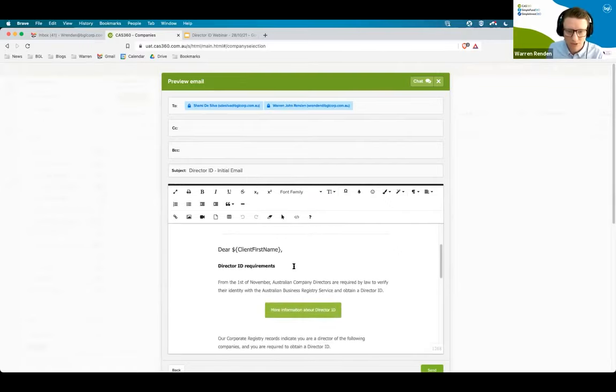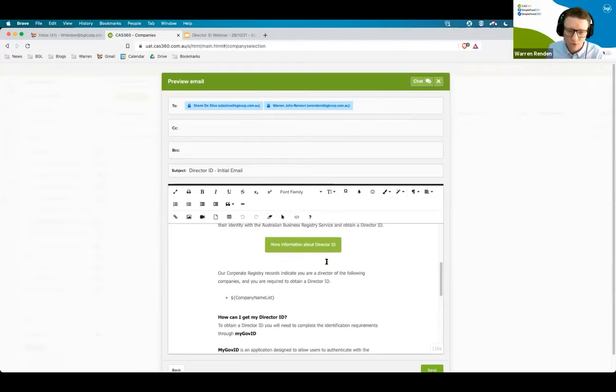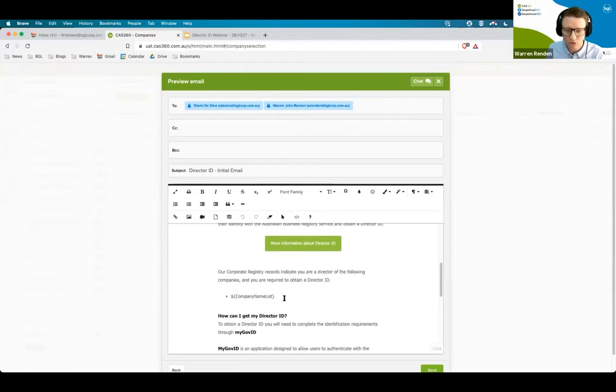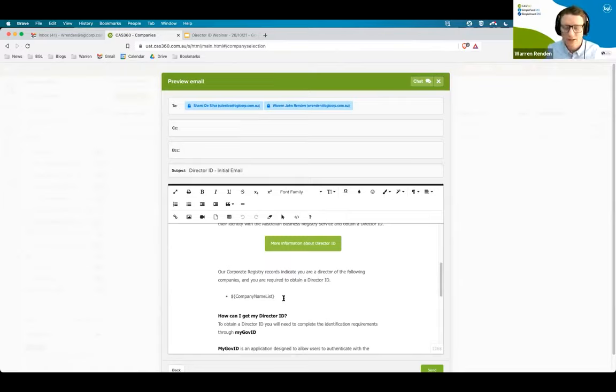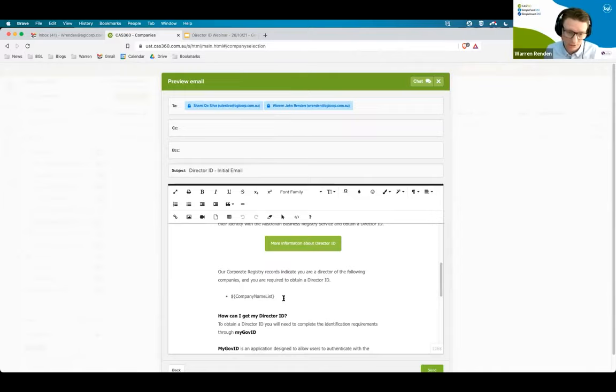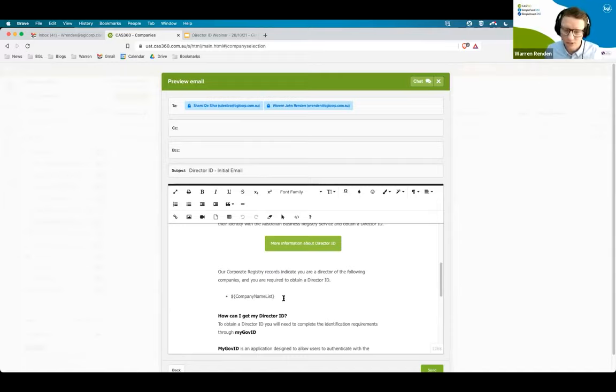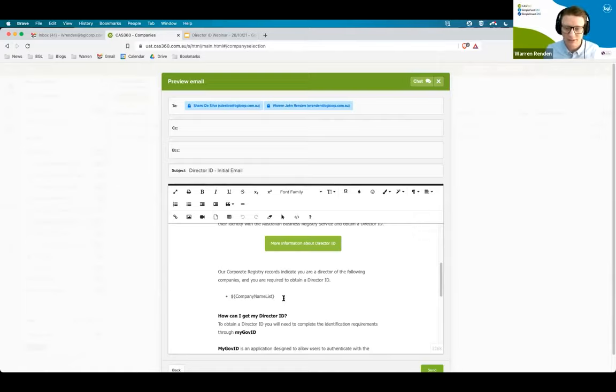The email will be personalized, the merge field will personalize. The reason you see this is because we've got multiple directors receiving the email. We will also list all of the companies that that particular person is a director of. One thing that came across in a lot of the questions was what happens if I have a director that is attached to multiple companies and maybe with a slightly different name. Well, they're only going to be able to complete their identification process once. So if in some companies I have Warren Rendon and other companies I have Warren John Rendon, I can still only complete the director ID process once. I'm only ever going to get one director ID.